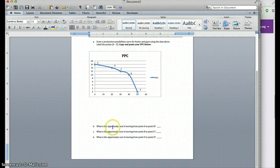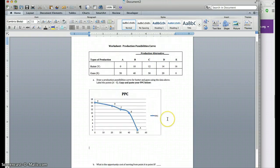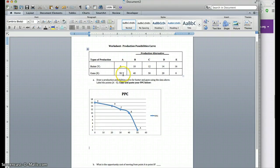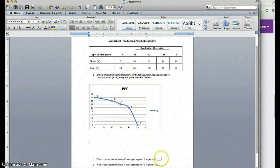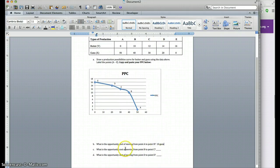The next question is: what is the opportunity cost of moving from point A to point B? The opportunity cost is the item that you forgo — in this case, I have to sacrifice the production of guns in order to gain extra units of butter. The opportunity cost is focused on the item you sacrifice. From point A to point B, that is 10 units of guns, so the answer is 10 guns.